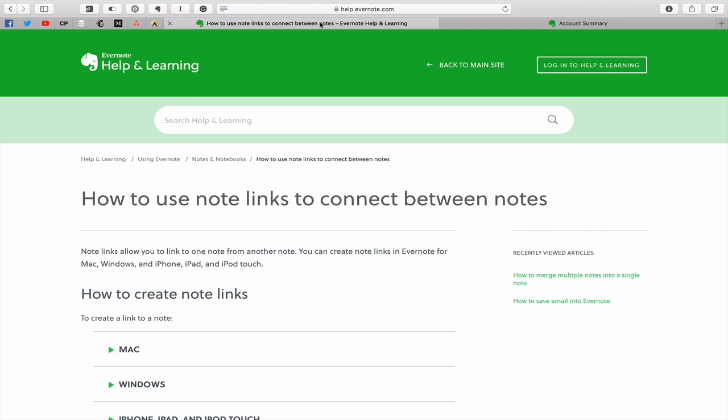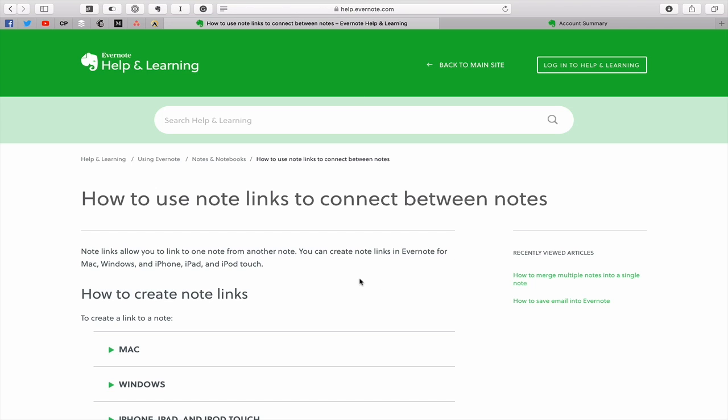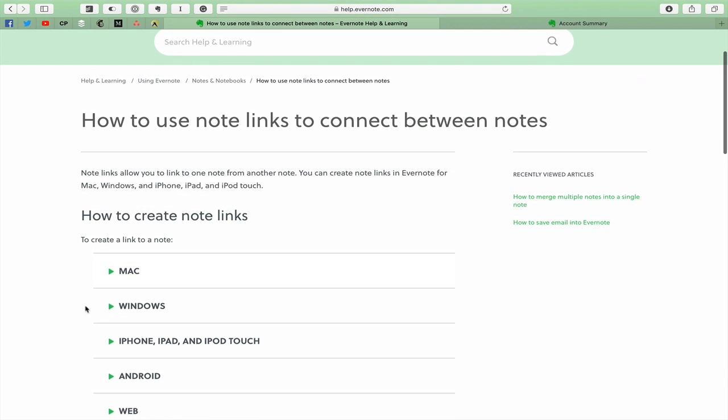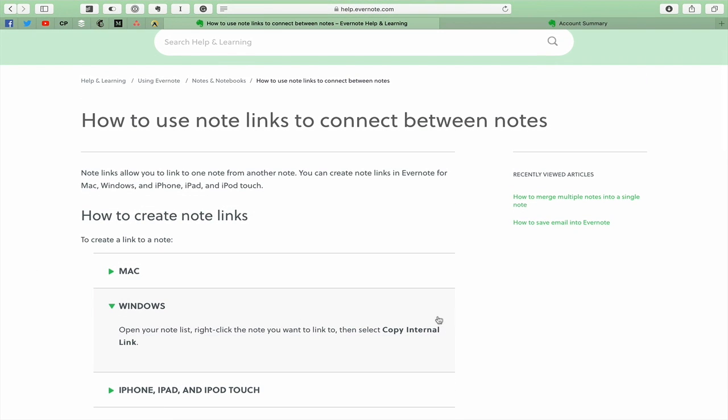So I've gone to this particular help and learning site of Evernote, how do I create note links? Now for the Windows people, for you Windows users out there, and I know that's the majority of you, you open your notes list, you right click on the note you want to link to, then select copy internal link. That will give you the classic note link as far as I'm aware.